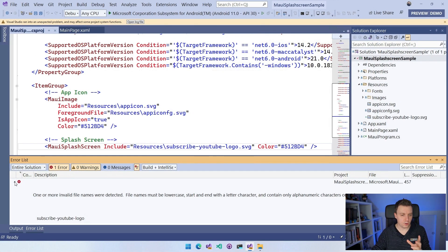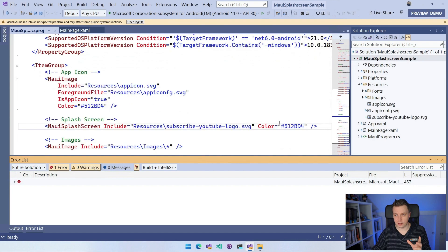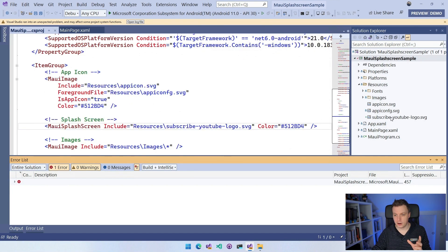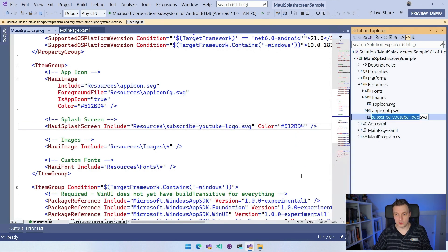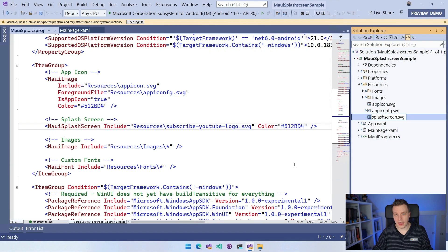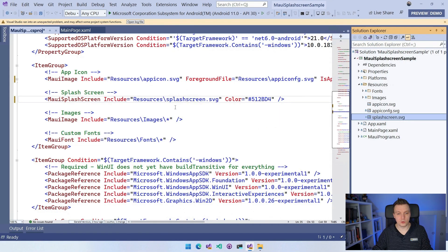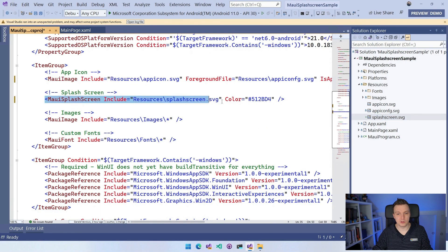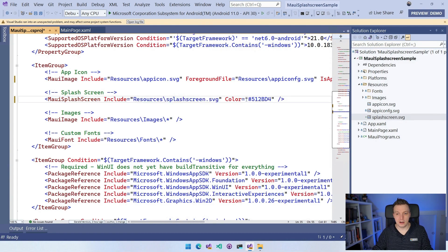So we need to change this. Let me right click here and do rename. And I'm just going to name this splash screen. And the cool thing is that it will automatically also update here in our csproj file. So now we have splashscreen.svg.